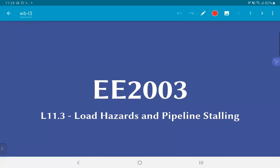In the previous video we looked at data hazards in the case of the ALU implementation and found that we could essentially get by without having to lose any clock cycles at all. We are now going to look at load hazards and find that in this case we actually need to stall the pipeline for at least one clock cycle, and we will look at how to go about implementing that.